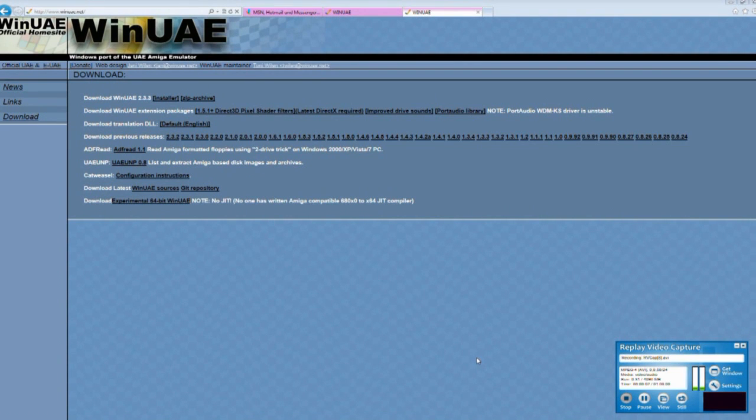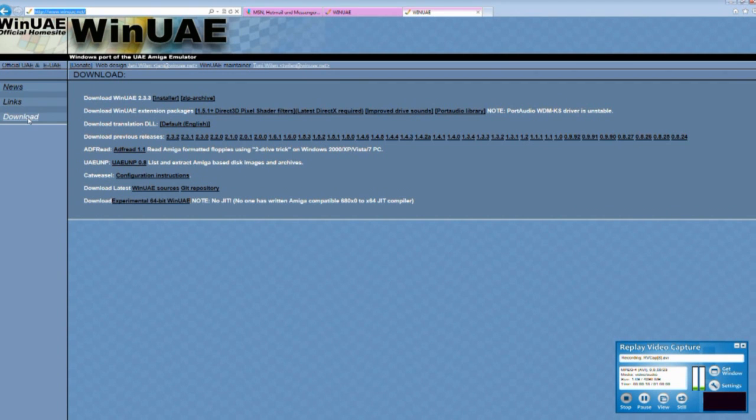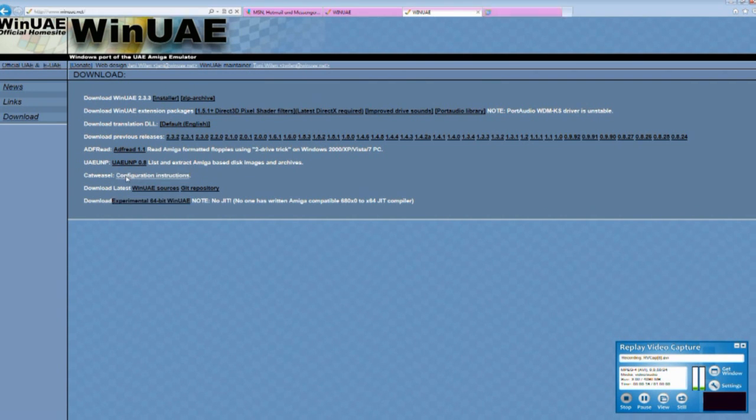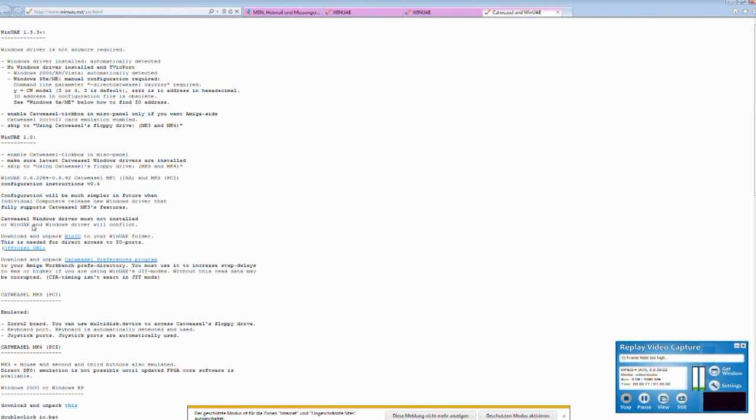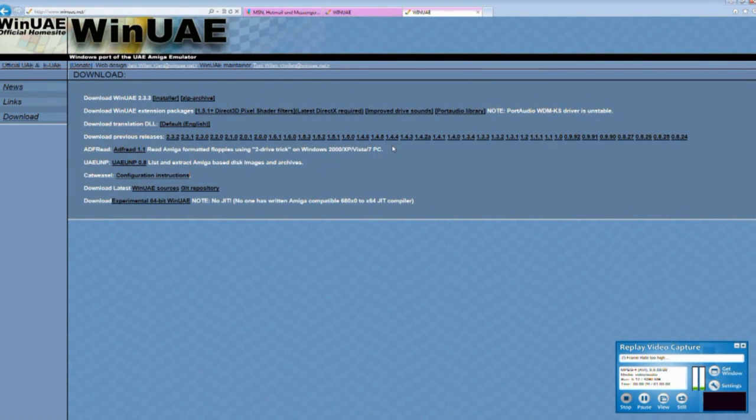In this video I want to show you how to use WinUAE. This is the main site and you see the address on the top of the screen. I prefer the 64-bit version of this program because I have a 64-bit Windows Vista on my hard drive.